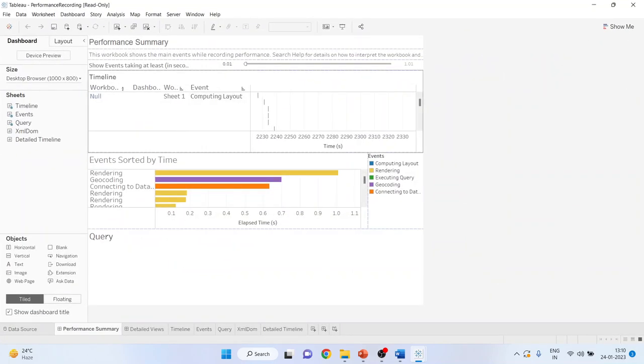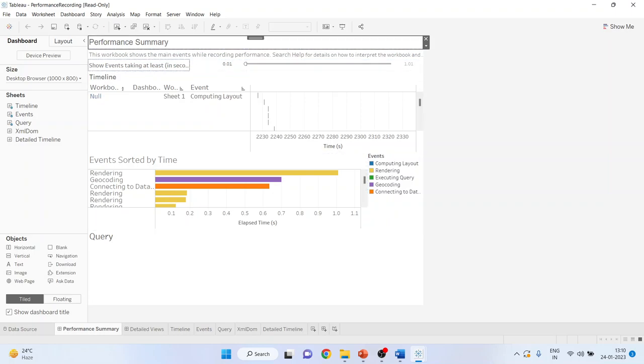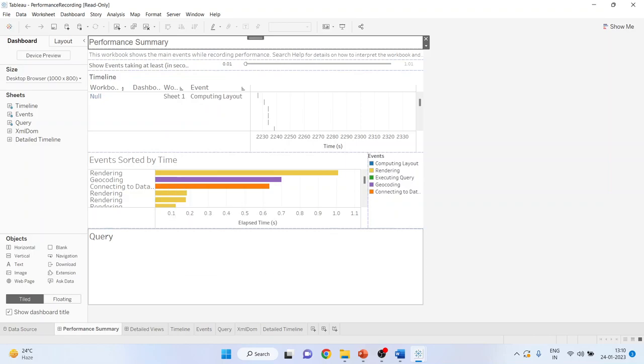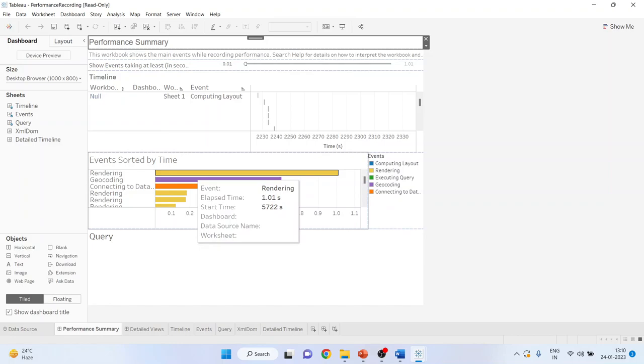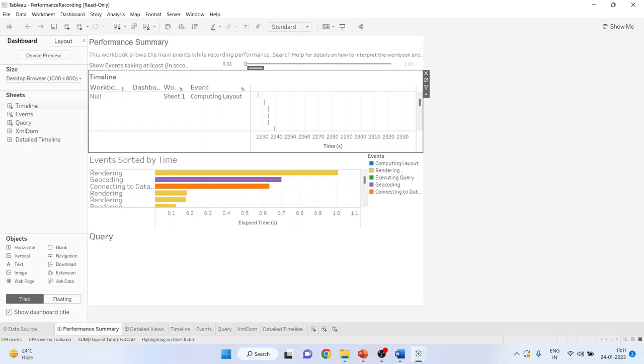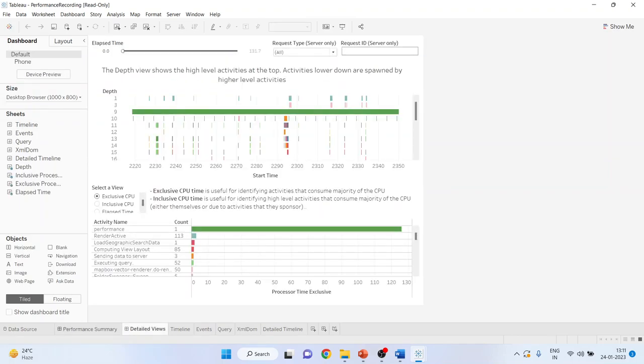You can see that a performance recording workbook contains two main dashboards. This is a performance summary and the detailed view will be there. Here it is. Let me find out. Yeah here it is. Detailed view. So performance summary and detail view. Both you will get.